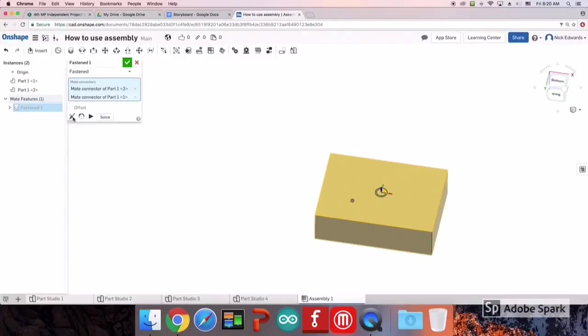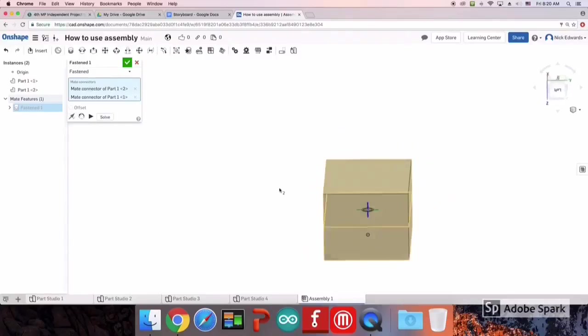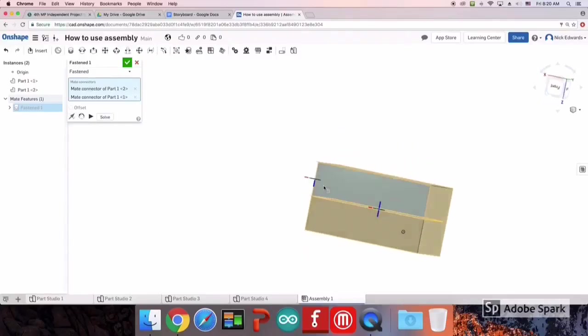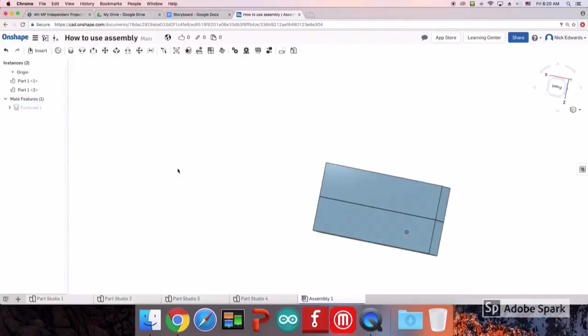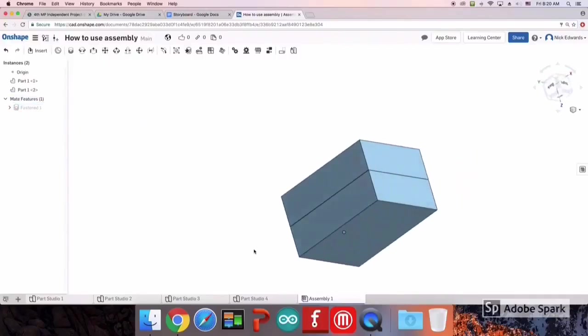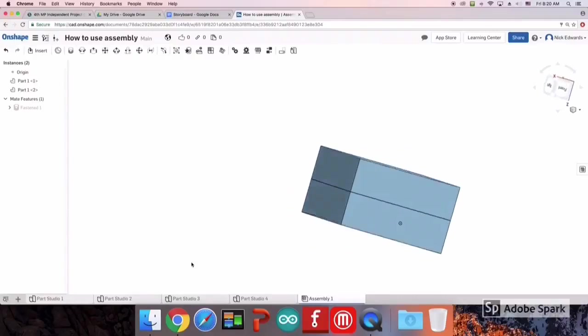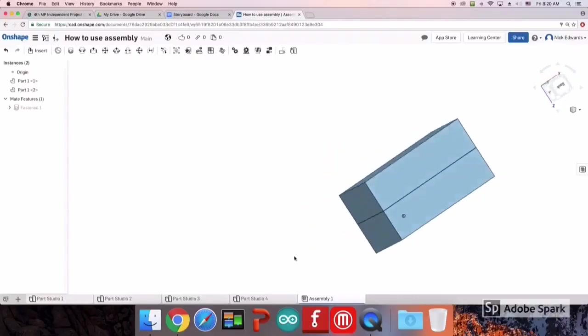Once you have them together, you may have to reorient them. That is how to use Onshape Assembly. Thank you for watching.